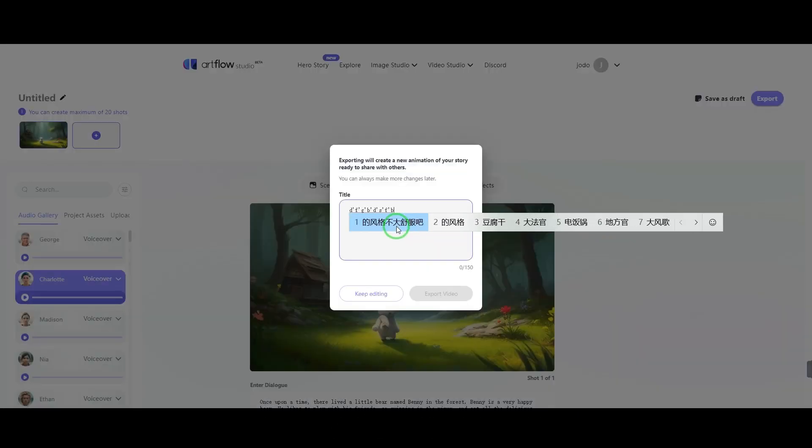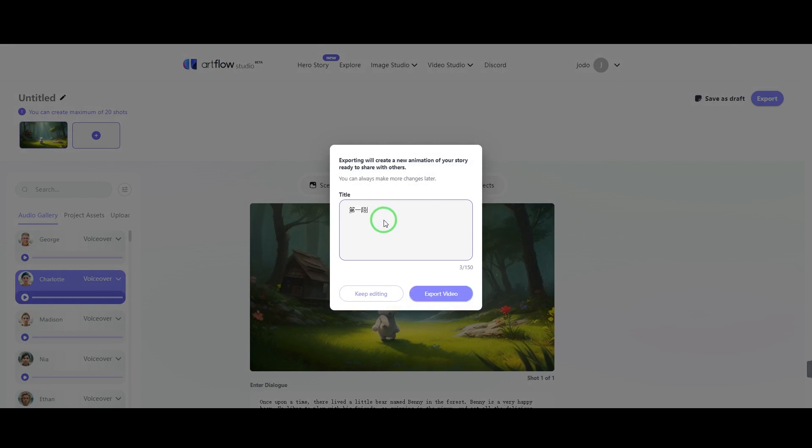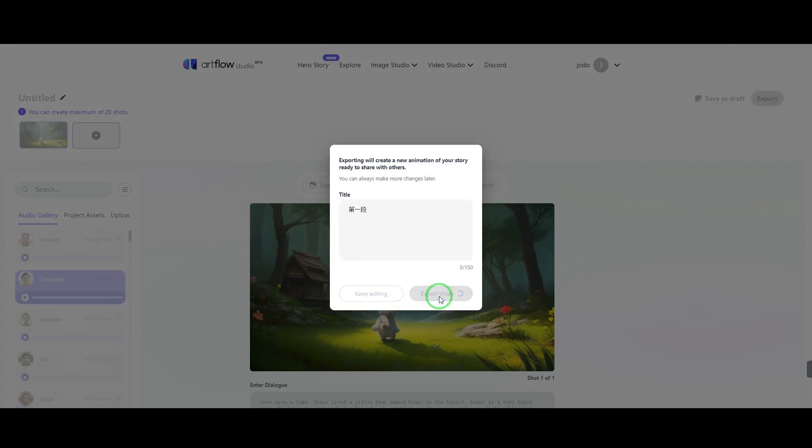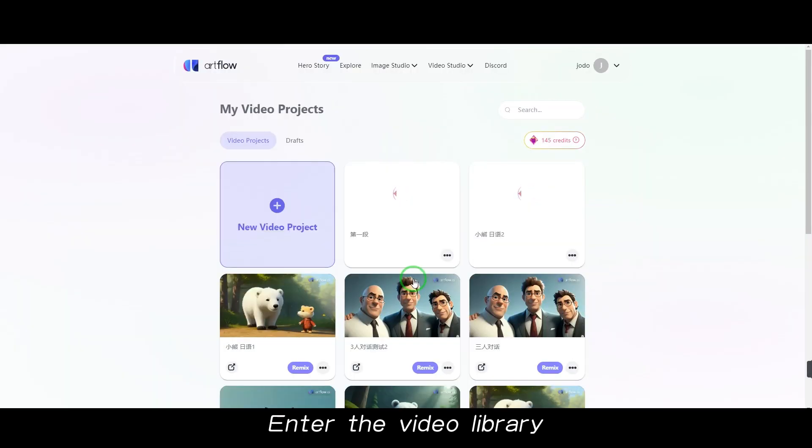Enter a name, then click Export. The video will enter the video library.